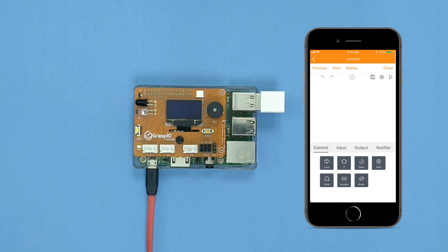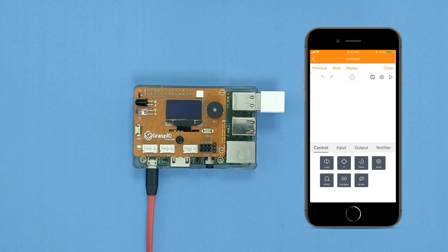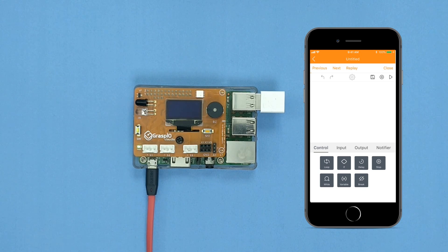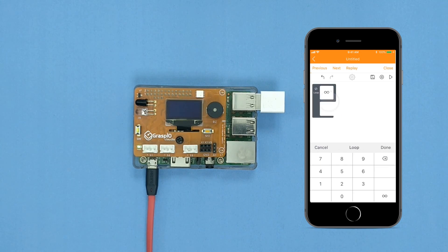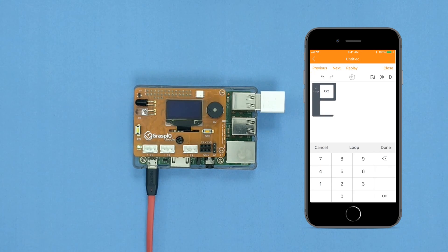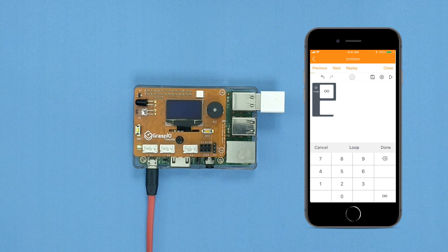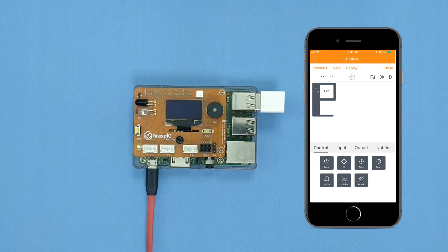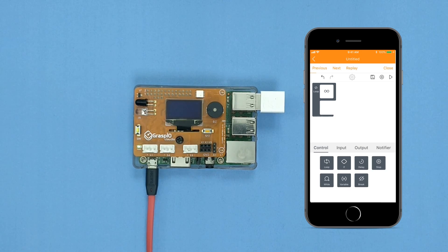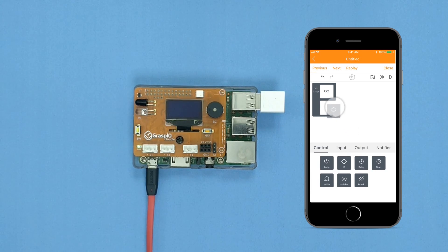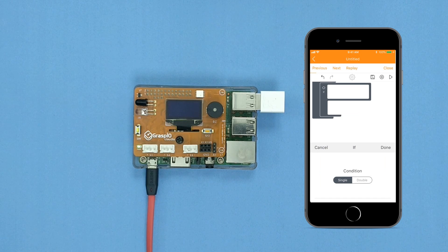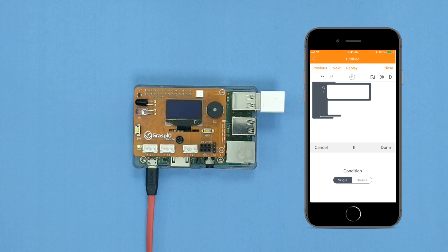Drag the Loop Block onto the Code Area. Press Done. Drag and drop the If Block inside the body of the Loop Block. Press Done.